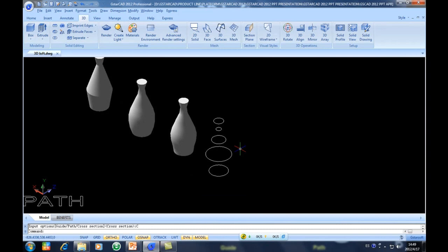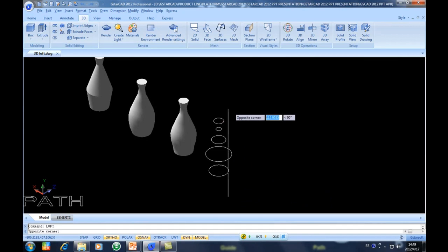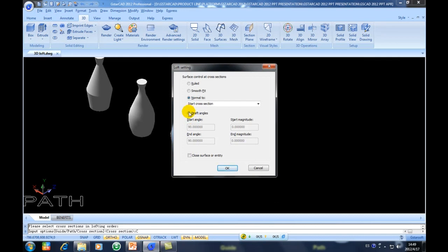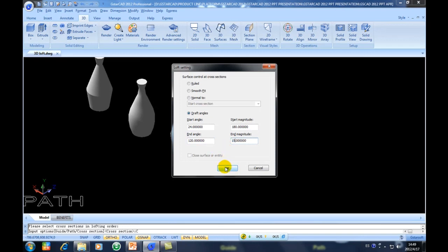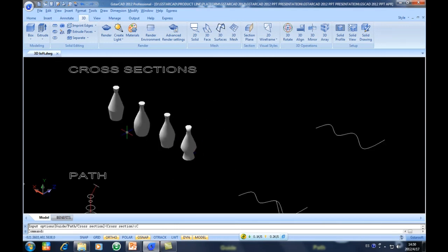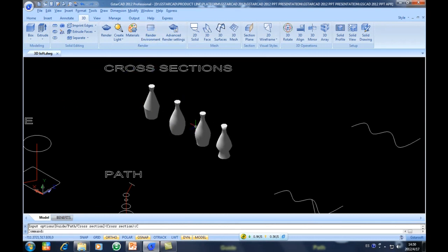Let's see the last option on cross section. I will select the cross sections again and put the option Cross, then select Draft Angle. In Draft Angle I can set the start angle — for example, 24 — with a magnitude of, for example, 180. The end angle of the cross section will be 120 and the end magnitude will be 15. As you can see the effect is totally different.